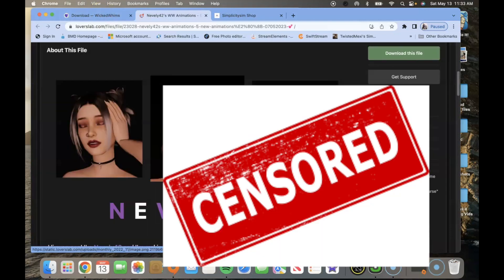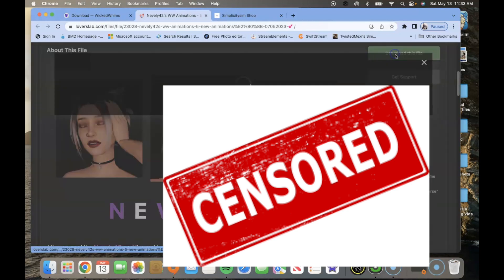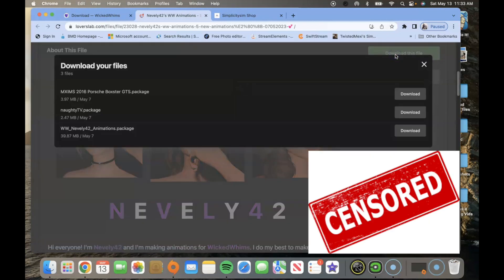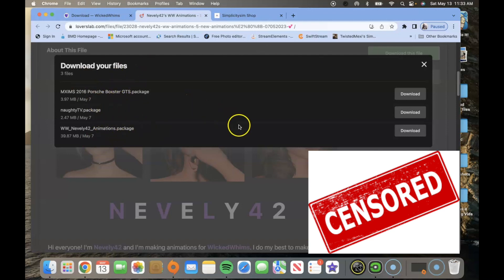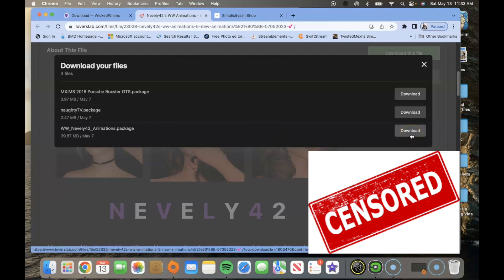Once you're signed in you're going to scroll to the bottom of the pictures of the animations and you're going to click download this file. After that it will have dates of when it was last updated in three different packages from the creator. You can choose all of them or just one.